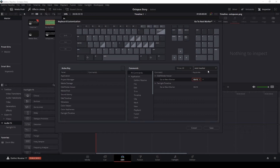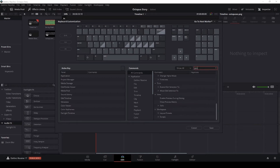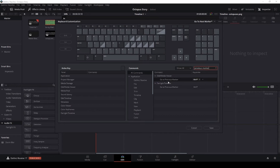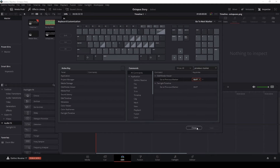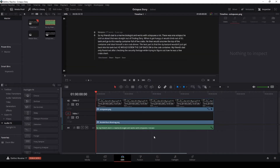Next, delete that search and search for 'previous marker'. It says 'Go to Previous Marker' down here. Come over to the little red box on the same row as 'Previous Marker' and click Alt+P at the same time. Save that and close out this window.